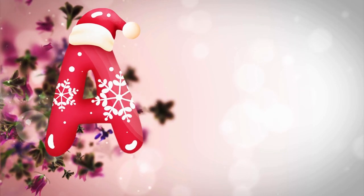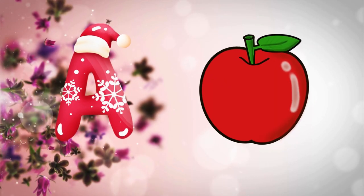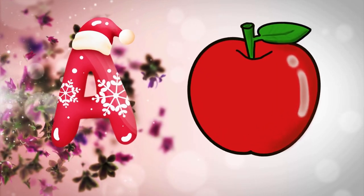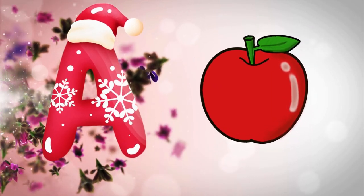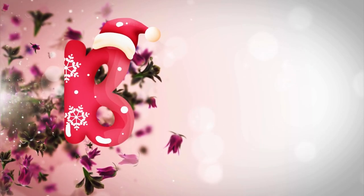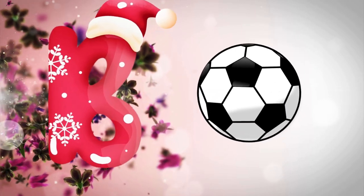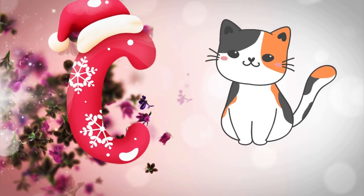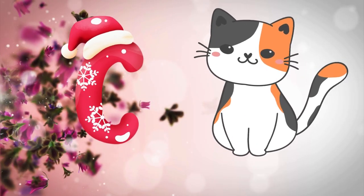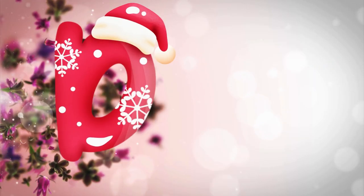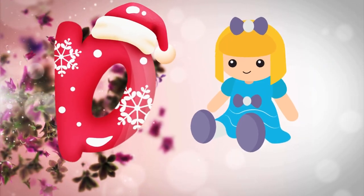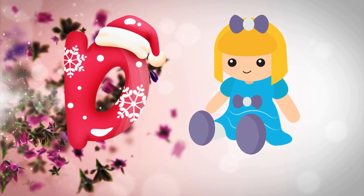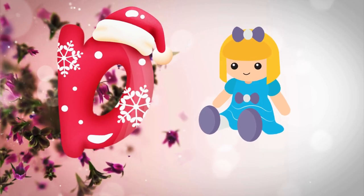A is for apple, a-a-apple. B is for ball, b-b-ball. C is for cat, c-c-cat. D is for doll, d-d-doll.